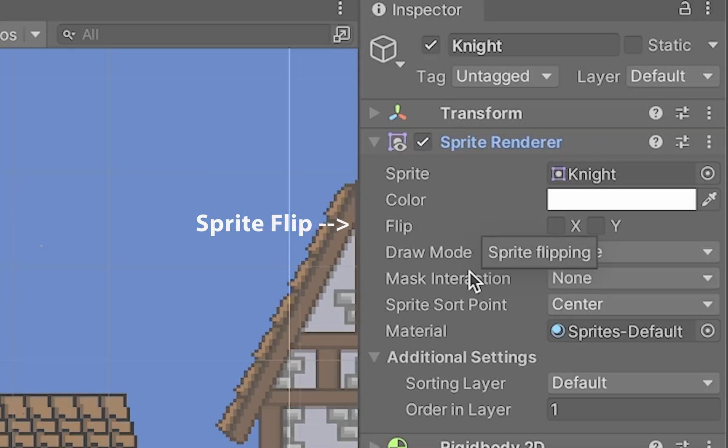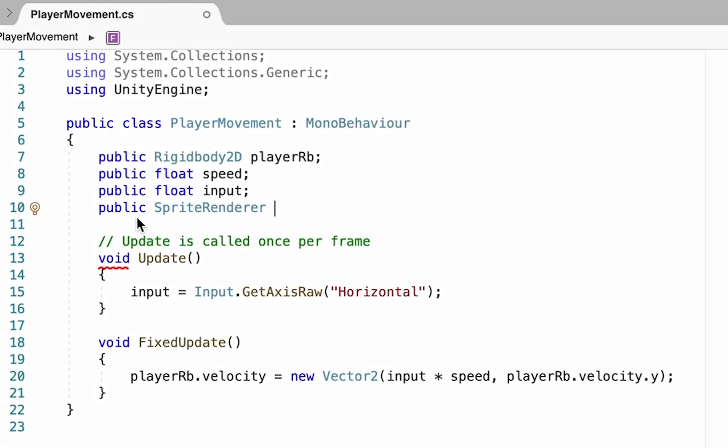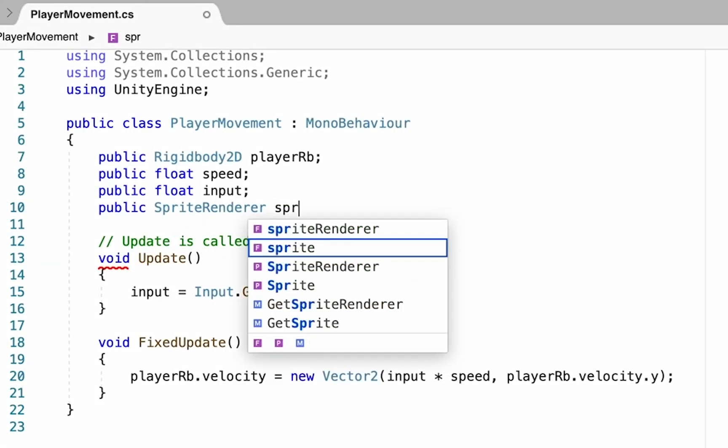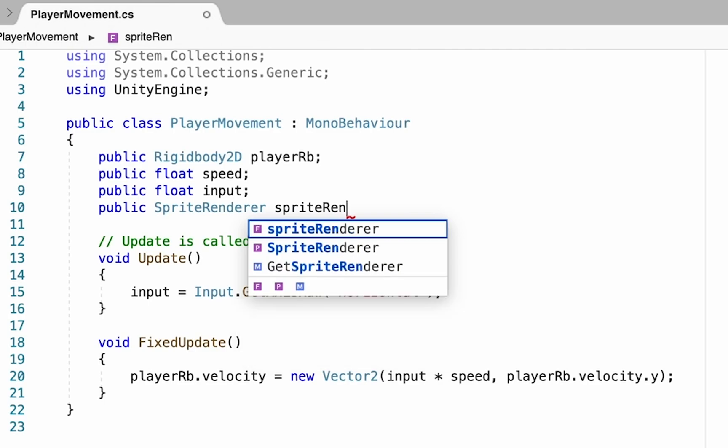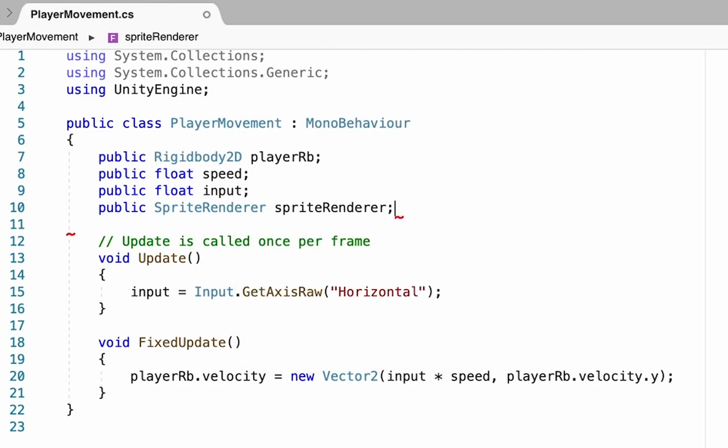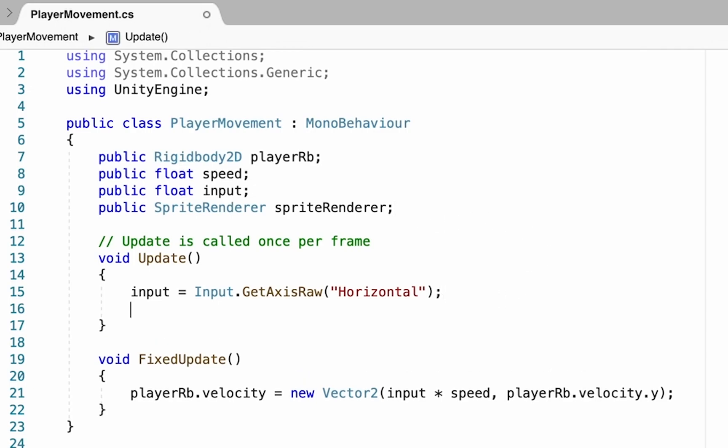We're going to be making a reference to this so that we can flip him back and forth along the X. This is a public sprite renderer variable. Let's just call it what it is: sprite renderer. Don't forget your semicolon.